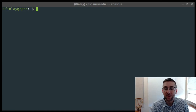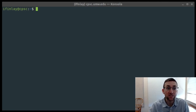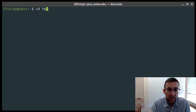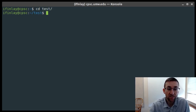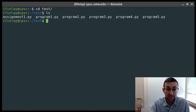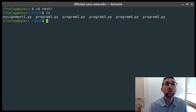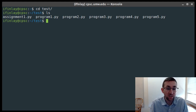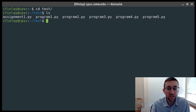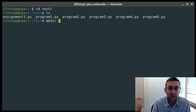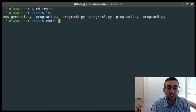Let's open up a terminal and start talking about the first topic: using wildcards. For this, let's cd into this test directory I have, which contains a number of files — assignment1.py and program1 through program5.py. The idea behind wildcards is that sometimes you want to do some action on lots of files at once. For instance, let's say I want to make a copy of all of these files into a backup directory.